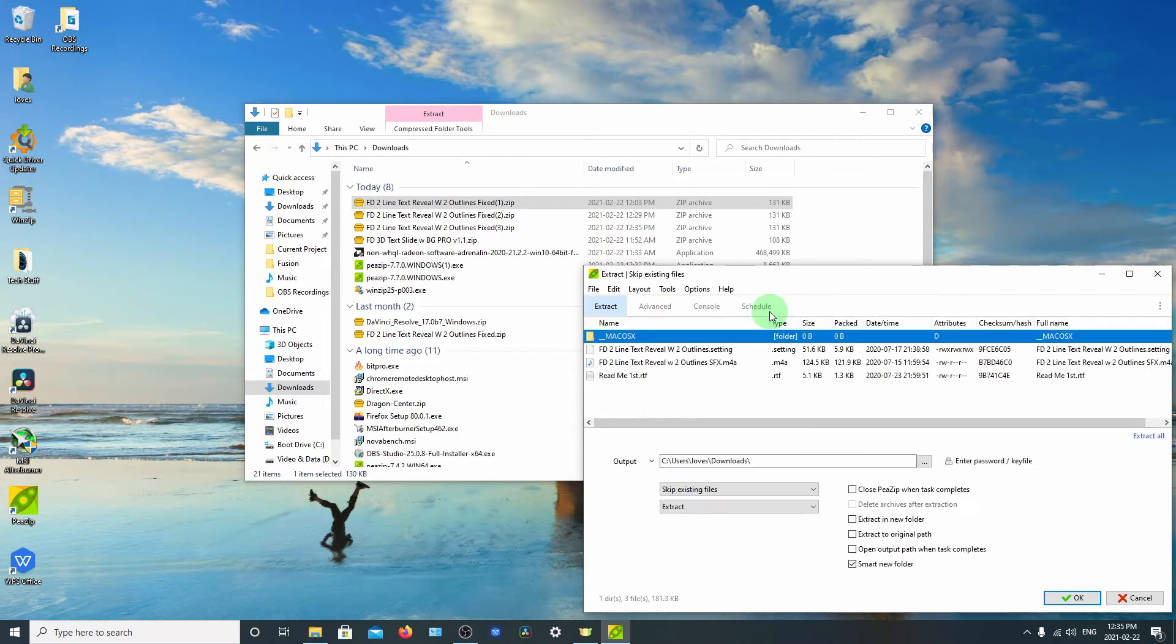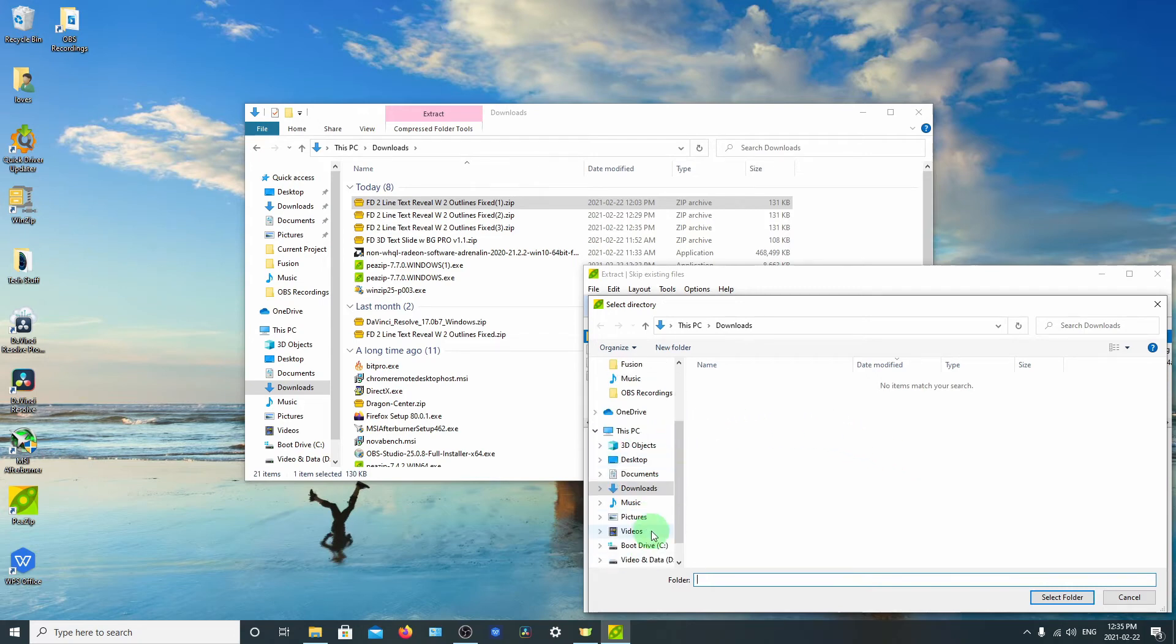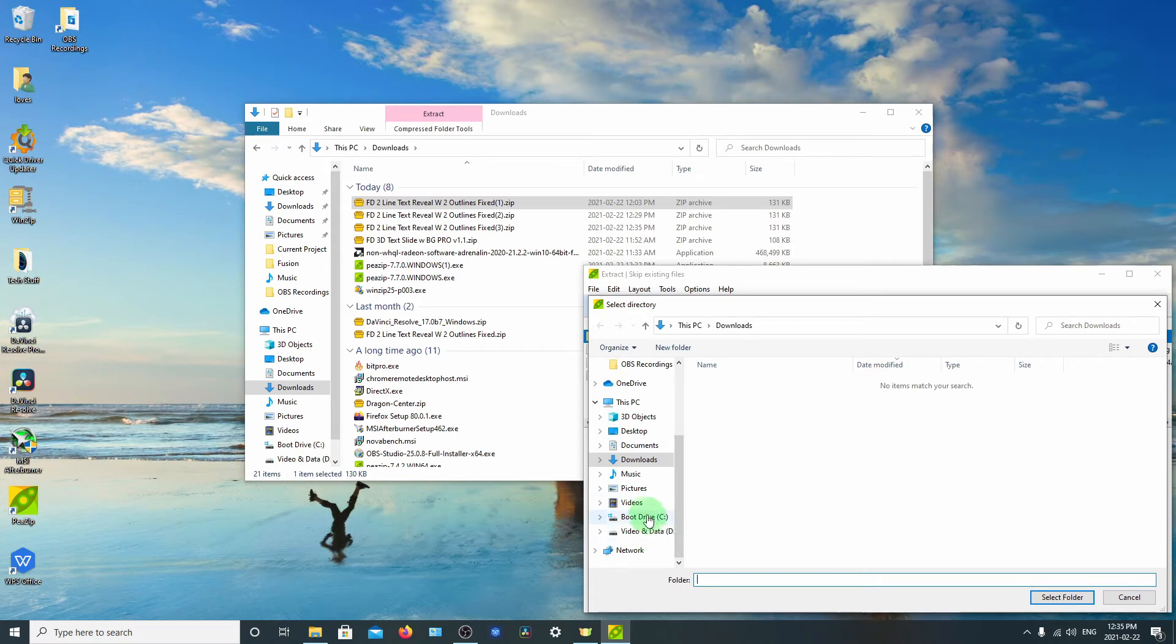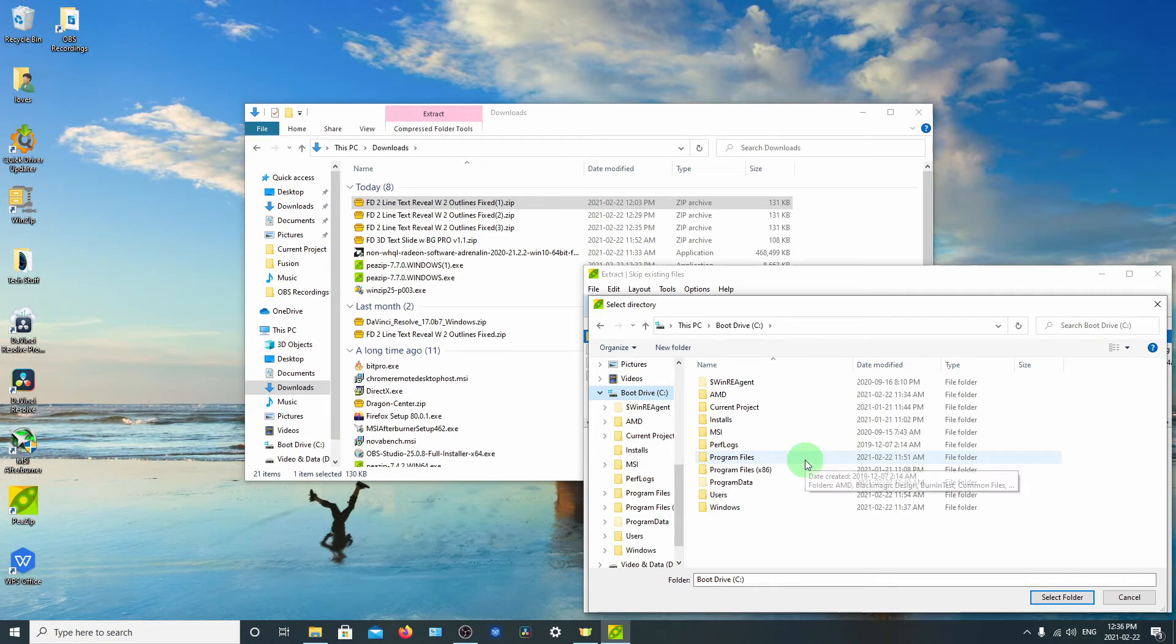And then you can click on extract. And we'll need to choose a location for that. We can just go down to wherever you're going to put the file.